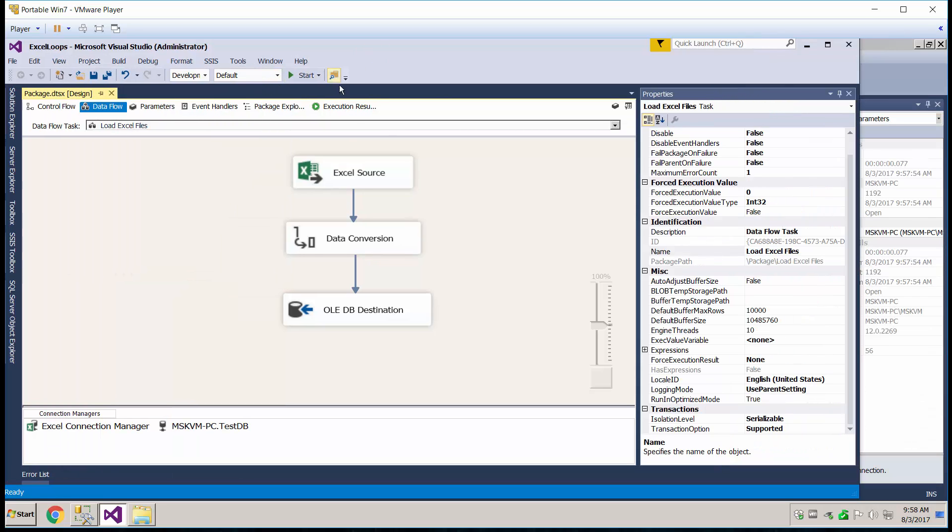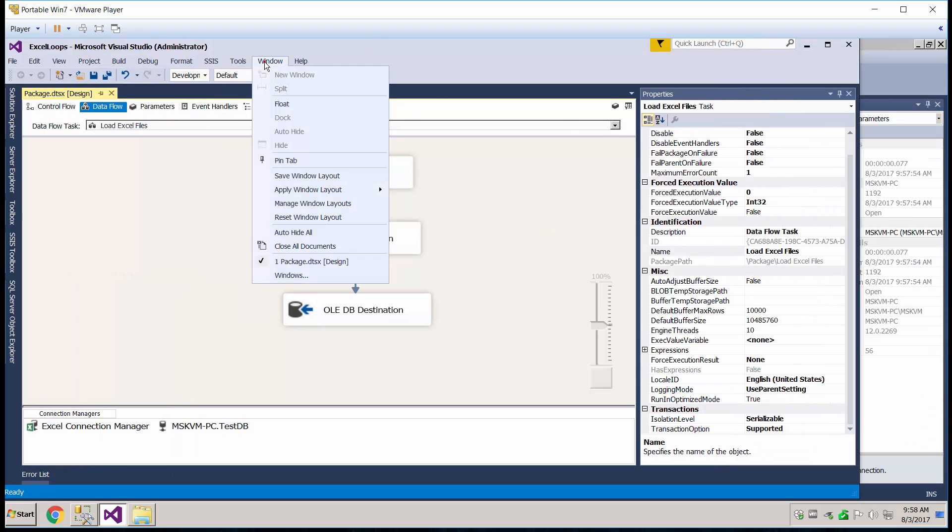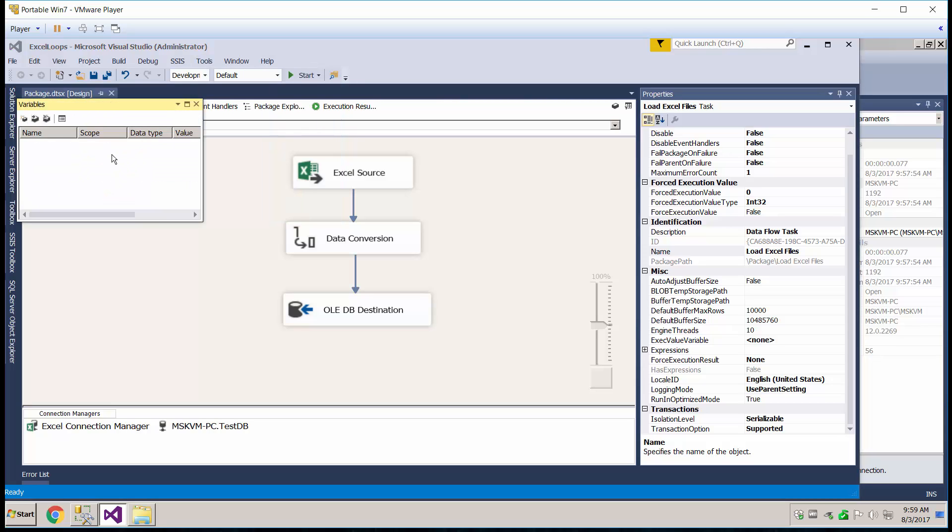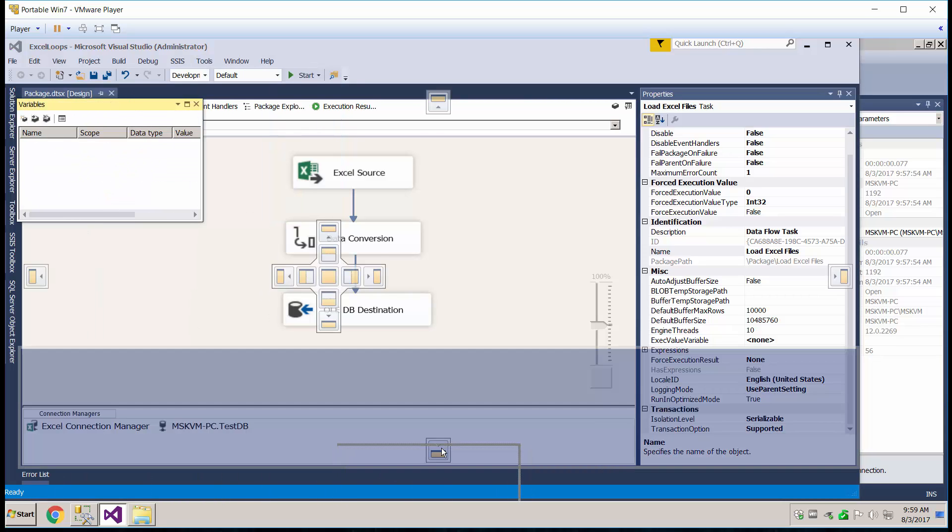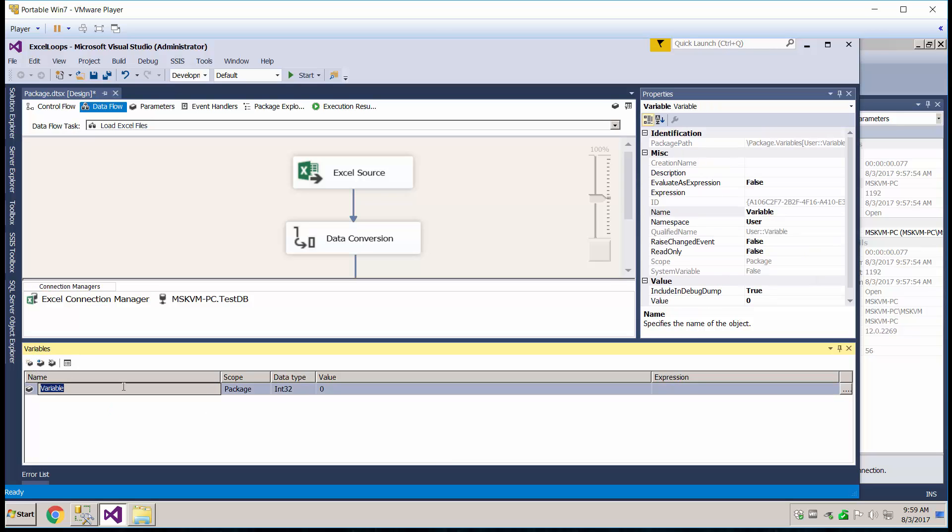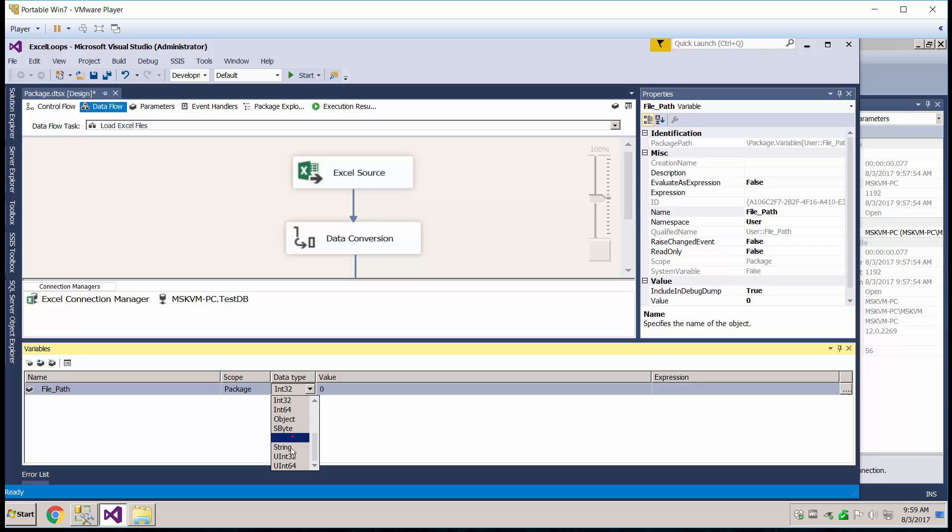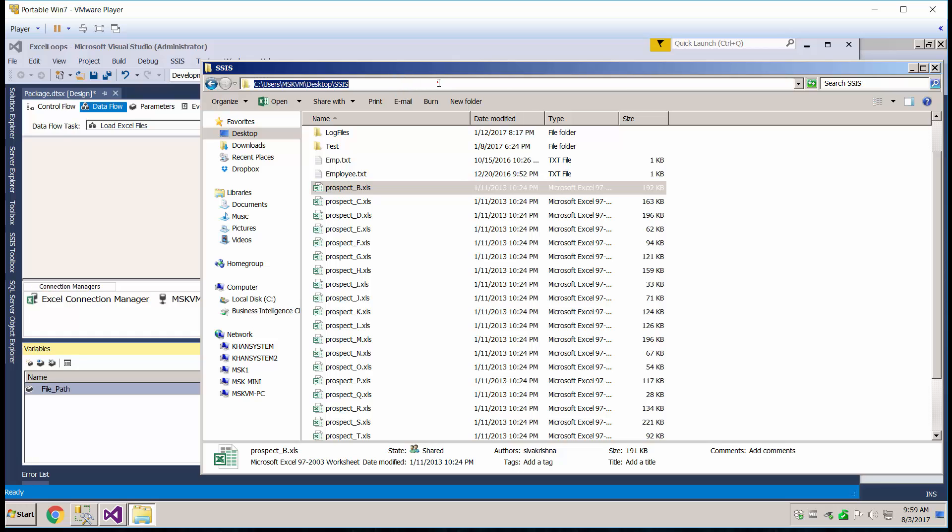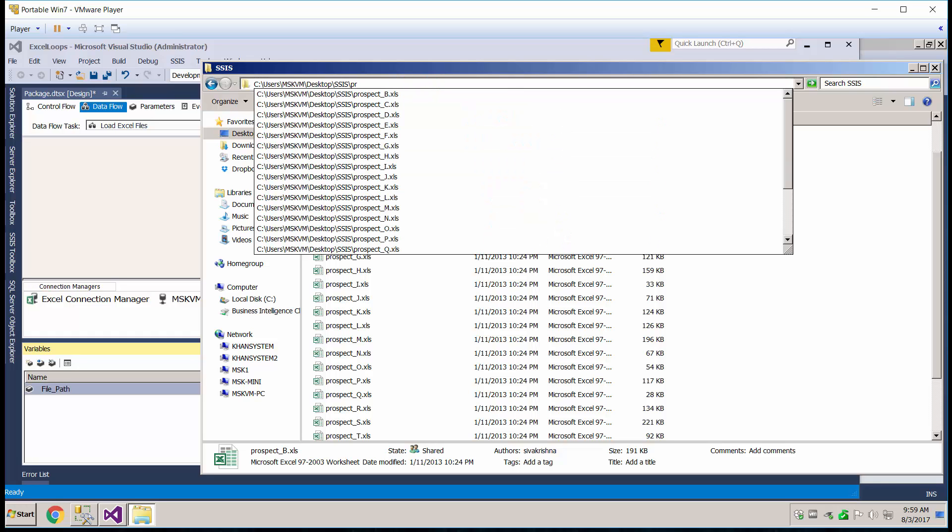Sorry, I've been using 2010, this is my first time using 2015. So variables are going to be here, let's go ahead and dock it down here. So we're going to create a couple new variables, so the first one's going to be for the file path, changes to string, and for that we're going to put the path of the entire file, including the file name.